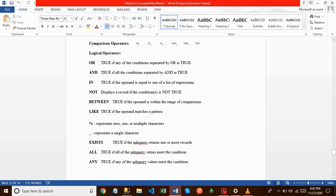Hi, this is Ramesh Babu. In this session we will discuss about logical operators in SQL Server. The logical operators are: AND, IN, NOT, BETWEEN, LIKE, PERCENT, LIKE operator, EXISTS, ALL, ANY. Each and everything we will discuss with examples.